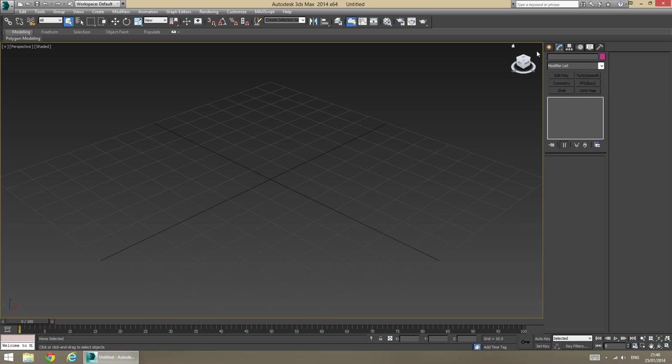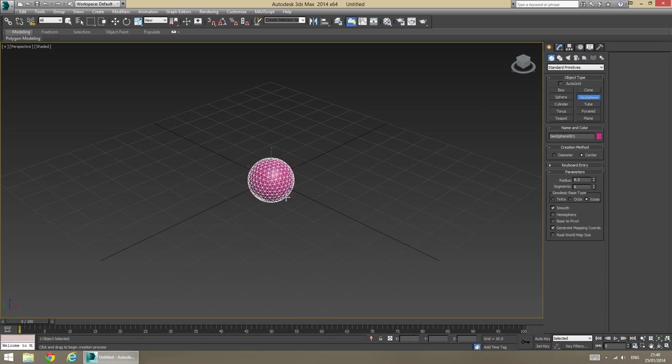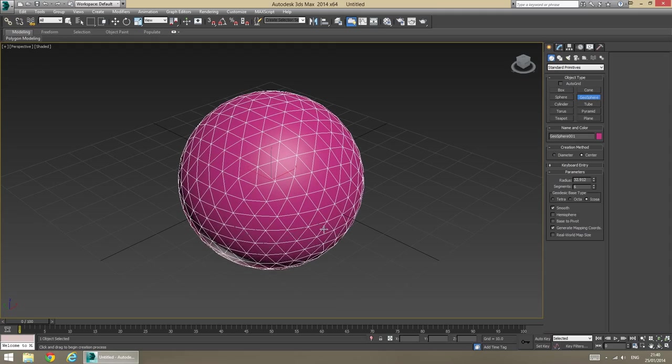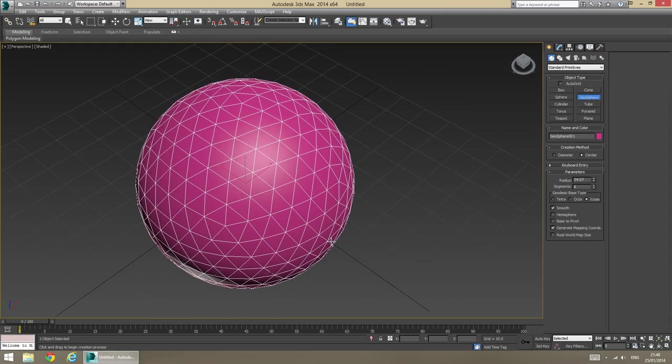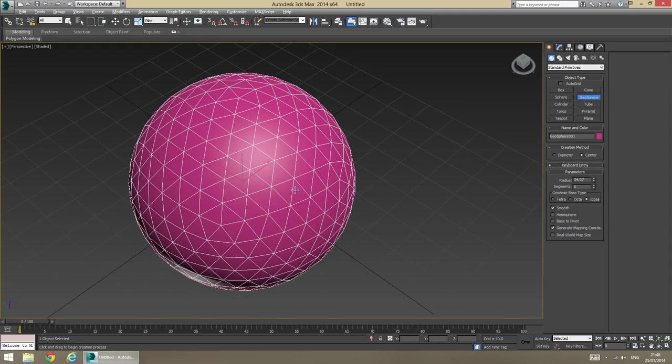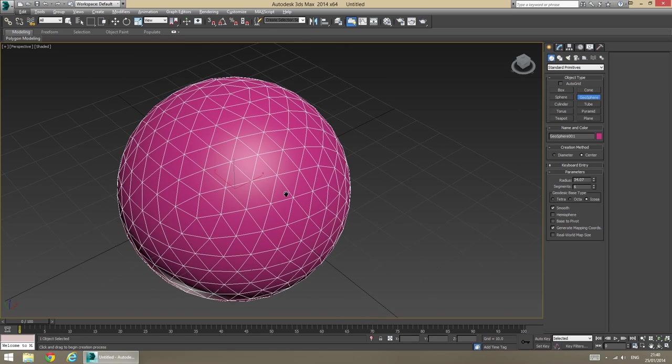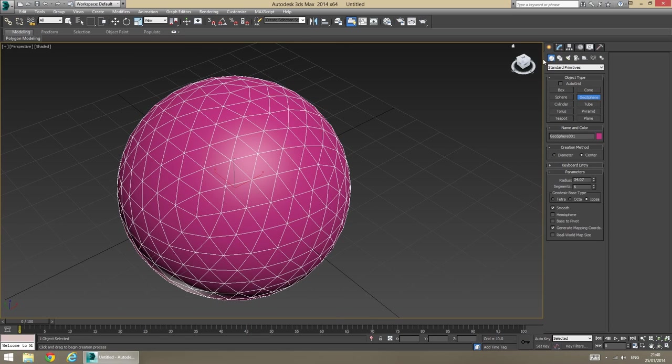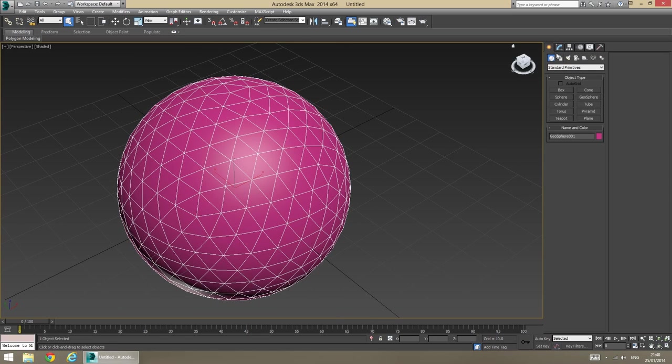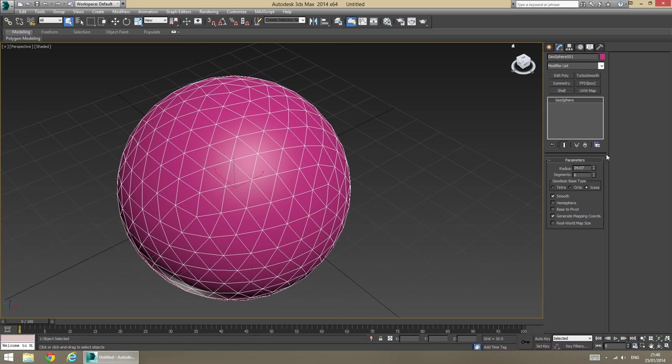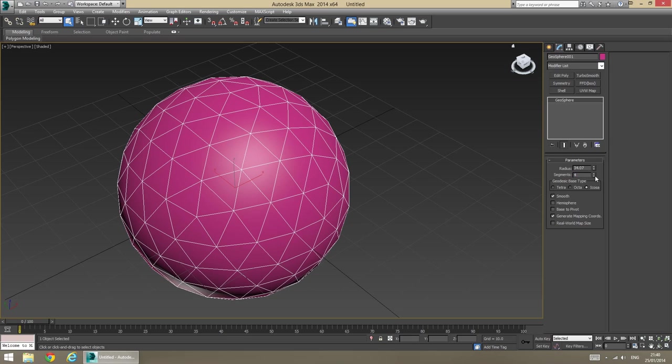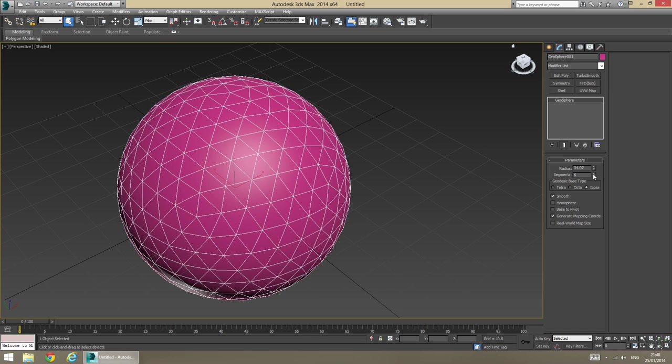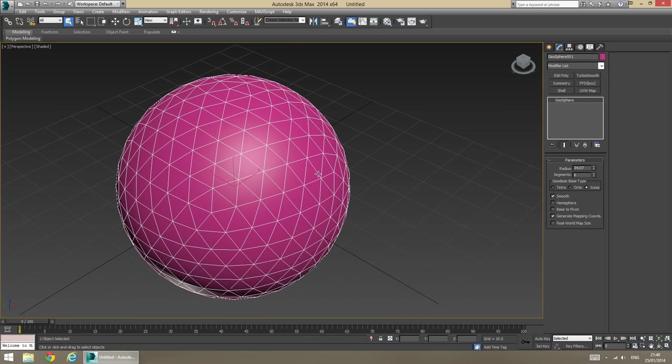So, first things first, we're going to create a geosphere and a geosphere comes in handy because it is created out of little triangles which are going to be useful for us today. I'm going to be using 6 segments for the geosphere, I think the default is 4, but since I've redone this tutorial, it came in as 6.